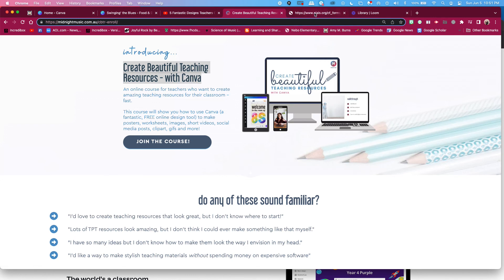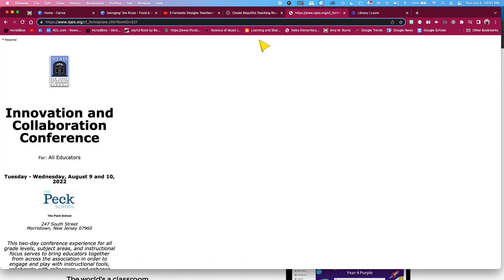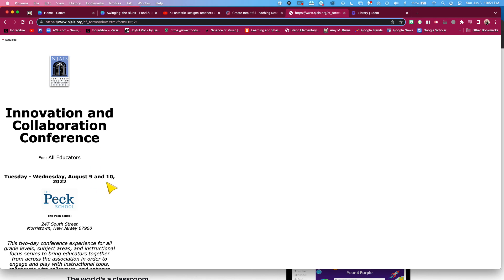Or if you're a part of New Jersey Association for Independent Schools, like I am, I am going to be a part of their Innovation and Collaboration Conference this August, and I will be presenting on Canva. So join me there if you're in New Jersey, a part of the NJAIS organization.